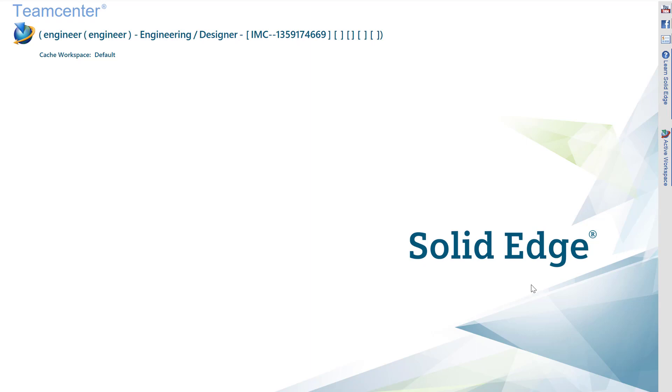The power and ease of searching within Solid Edge have been enhanced in ST10, and by utilizing the hosted active workspace, users can quickly access any Teamcenter data they need. So let's take a look at how easily we can find our CAD parts and begin to work with Teamcenter in Solid Edge.